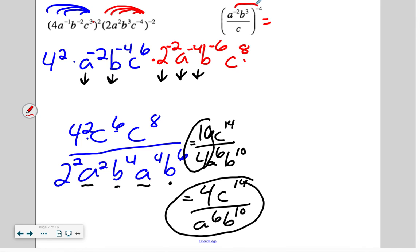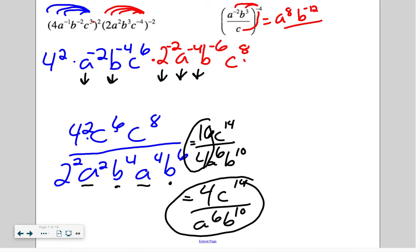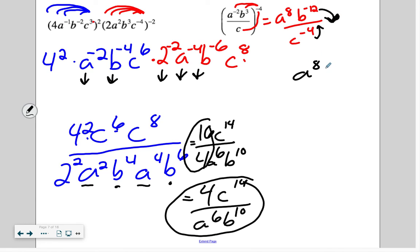Last one — we have a negative exponent. Sprinkle it to each of the exponents: we get a to the 8th, b to the negative 12th, c to the negative 4. So we have two negative exponents: b to the negative 12th moves to the bottom, and c to the negative 4 moves to the top. Final answer: a to the 8th times c to the positive 4, divided by b to the positive 12th.